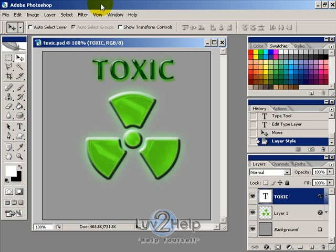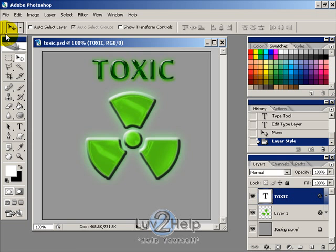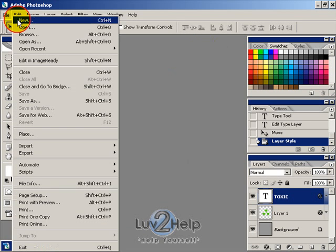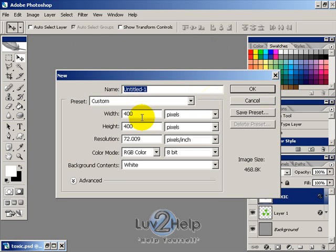Okay, so today we're going to learn how to create a toxic symbol effect just like the one that you're seeing here. First thing we want to do is create a new image, and I'm just going to make it 400 by 400.